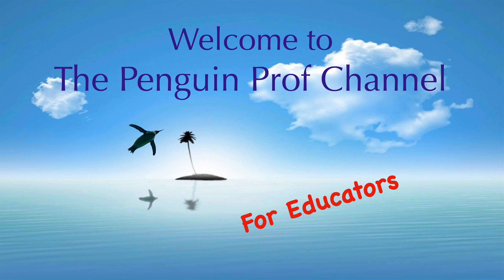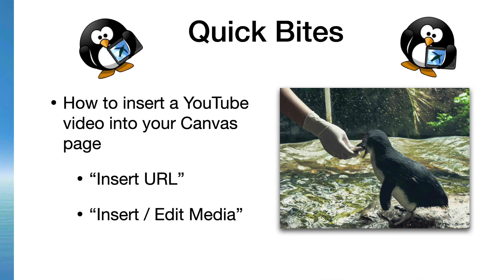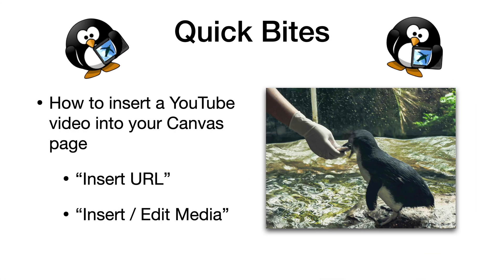Hello and welcome to the Penguin Prof Channel. This is a quick bite for educators. I just want to show you how to get a YouTube video into your Canvas page and there are two methods for this.